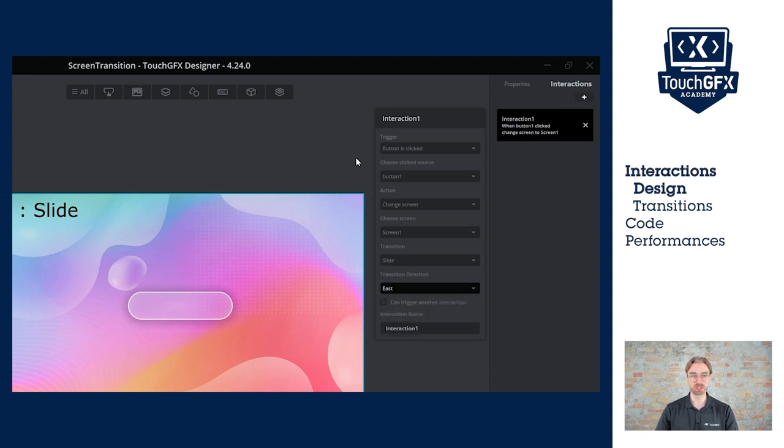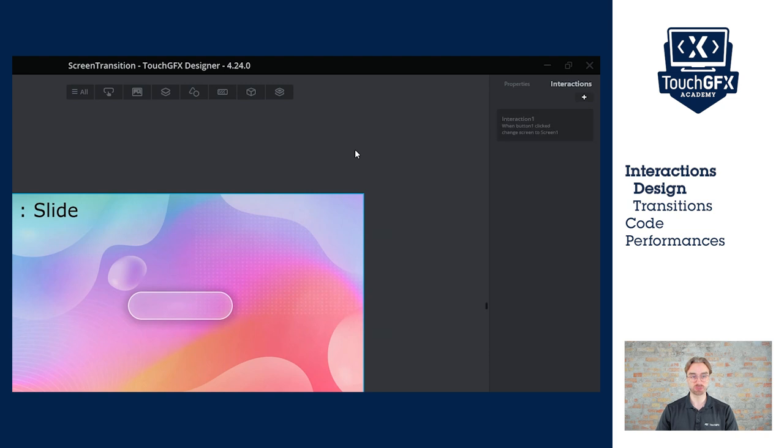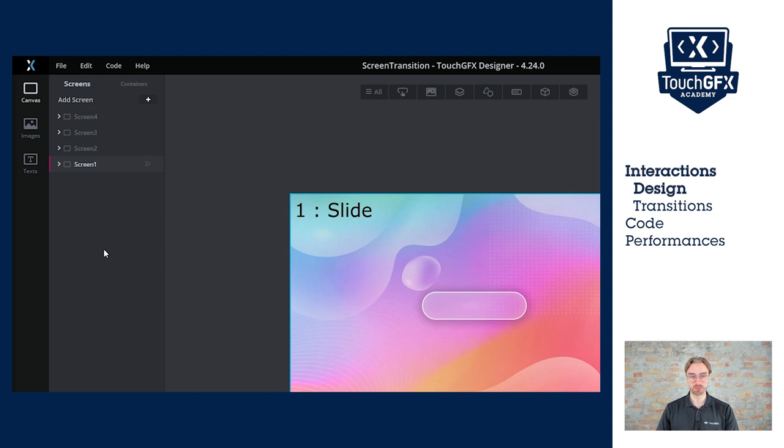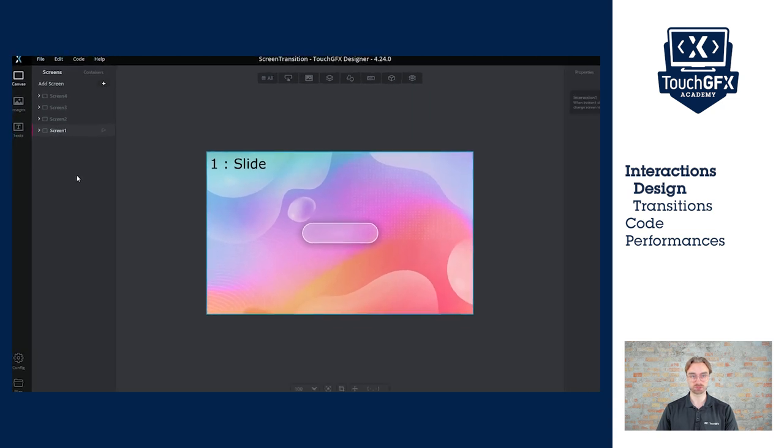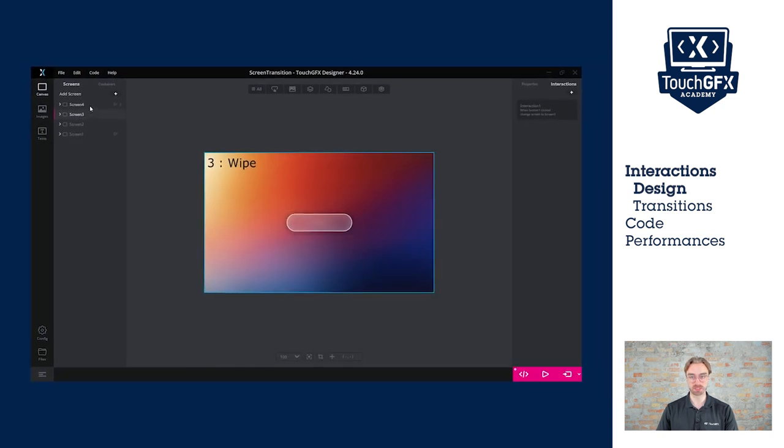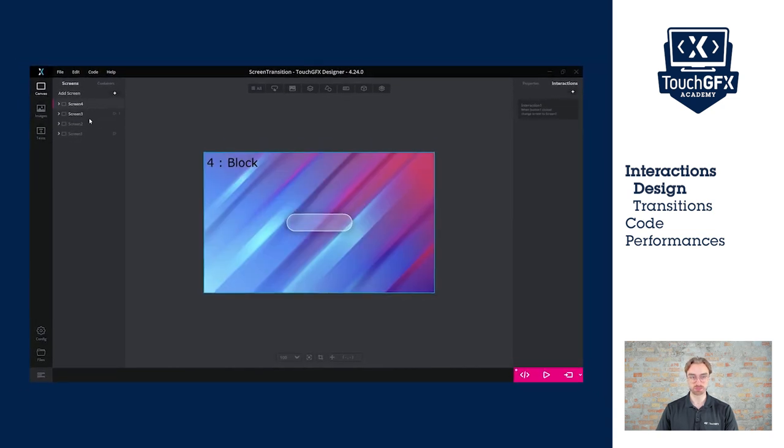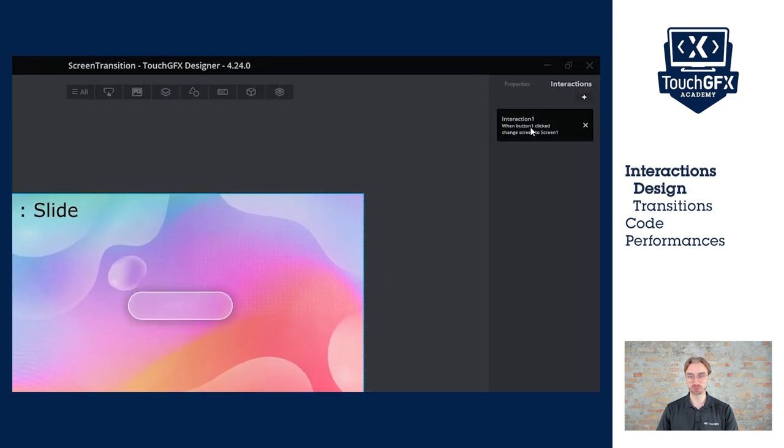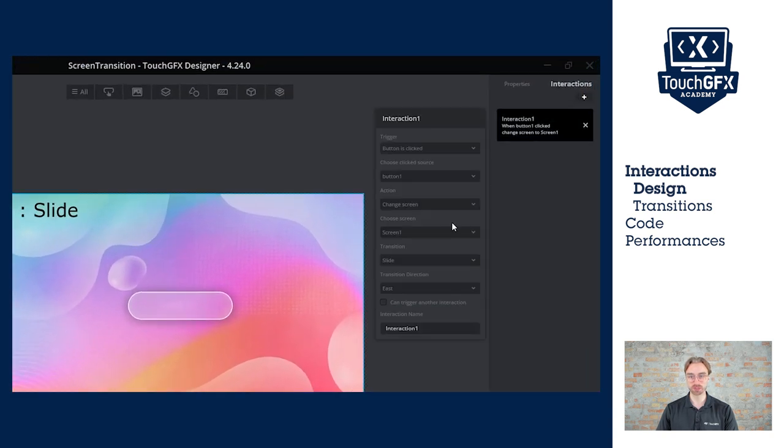Now, we'll duplicate the screen three times to have four different screens. As you can see, I now have four screens. This arrow shows the startup screen, and we'll keep it on screen one. For each of the screens, I have a different image background and a different text. So now I can go back to my interaction and actually change the screen destination.